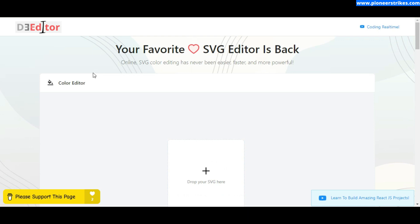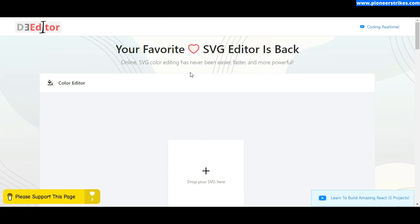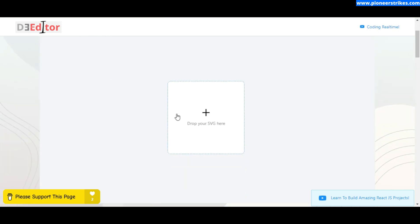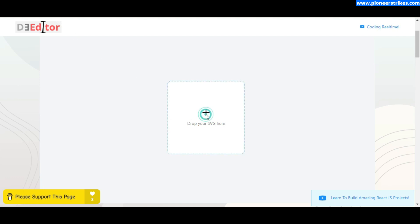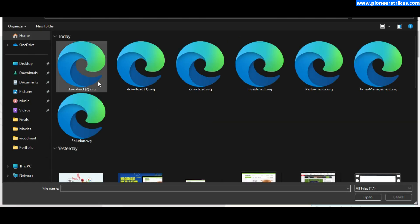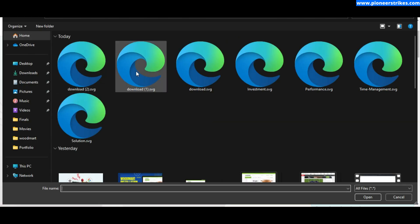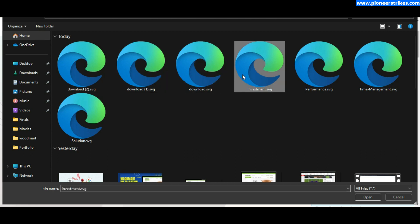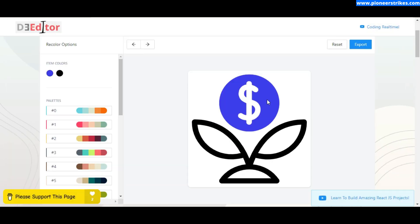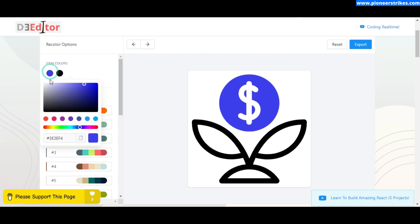Now we have to use this website to change the color of the SVG. I will provide its link in the description. You just need to upload your file. Here you will see all the colors - we have black and blue color showing over here. We will select this blue color and paste the new color code that we want to use. You can see it is changed.